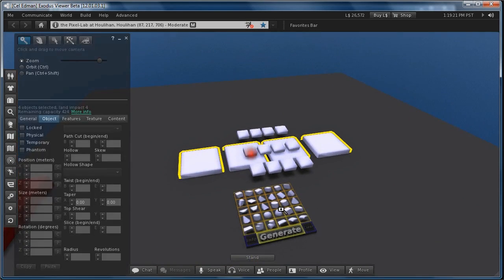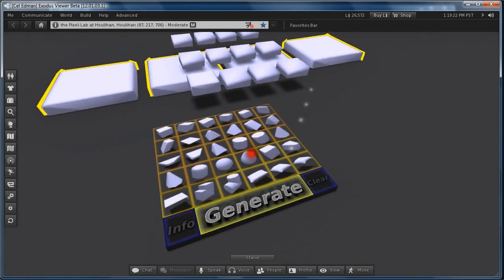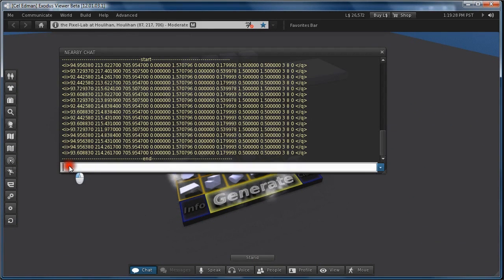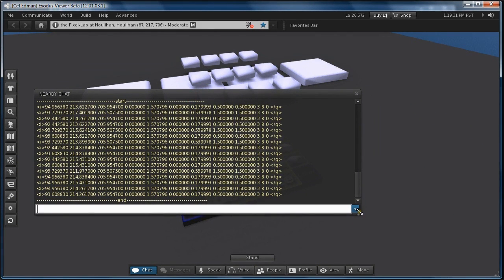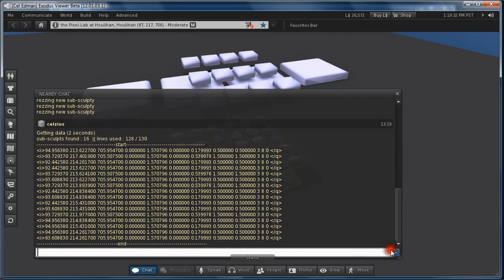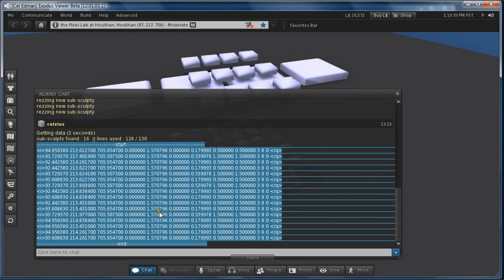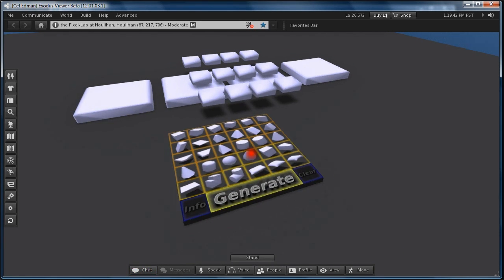I can do like generate, and generate some data for me. If I double click here I can see the text. And I copy it from the start till the end, select it and copy it. And then I go to my website.